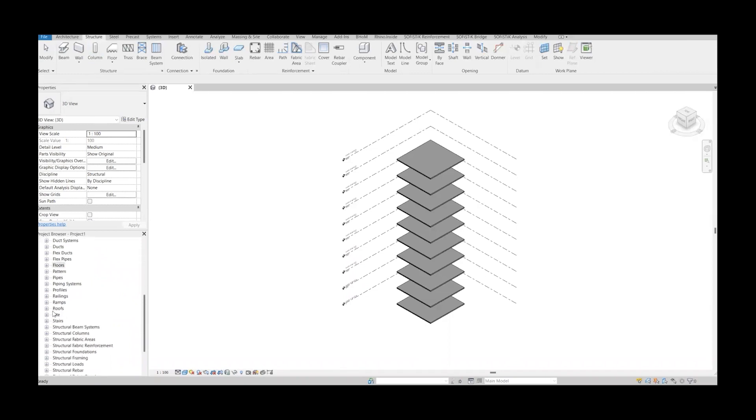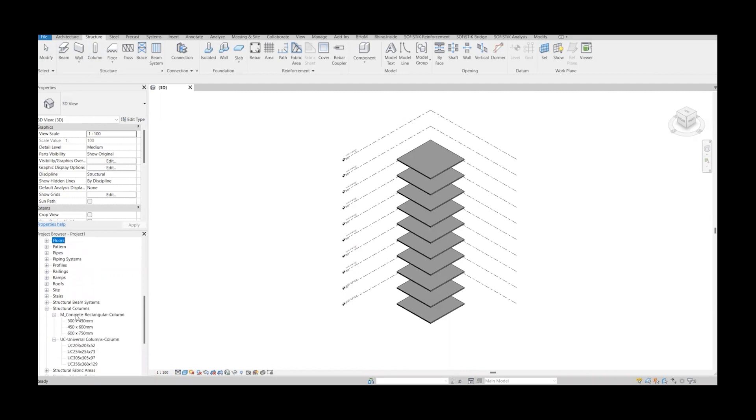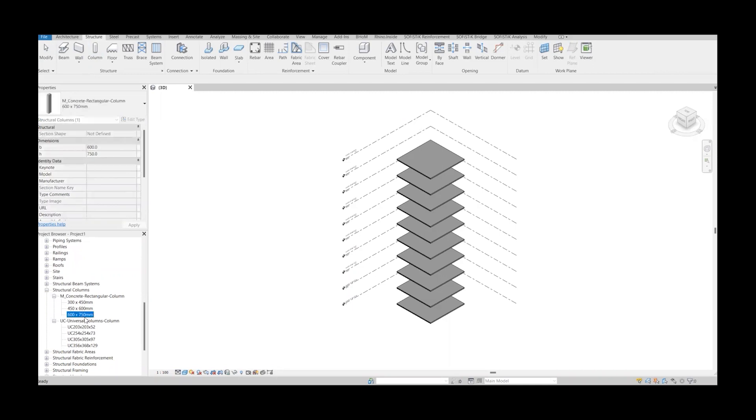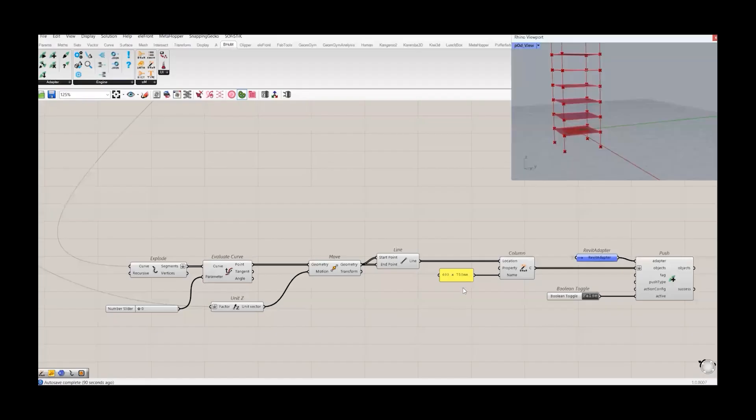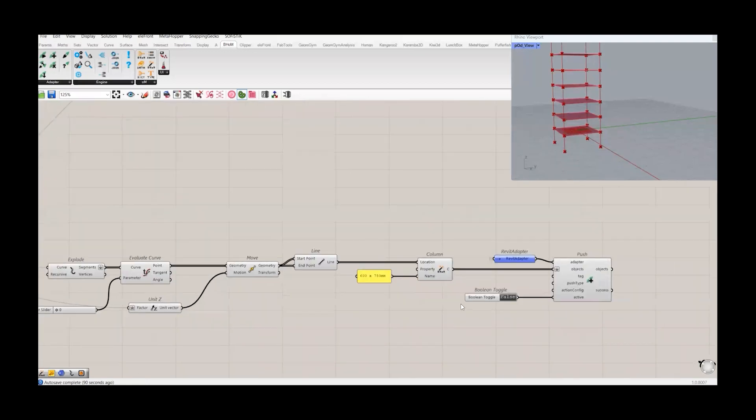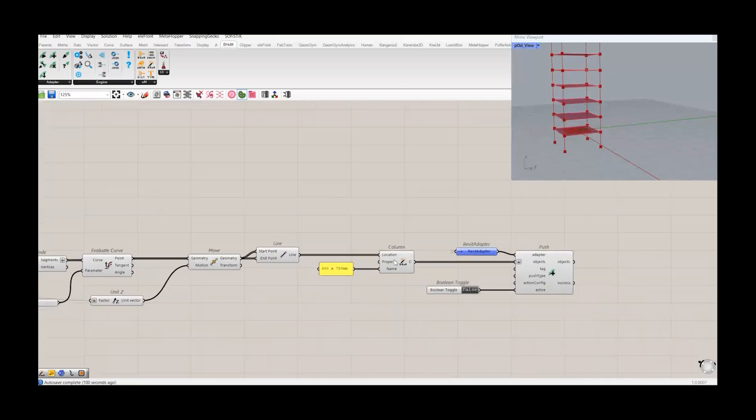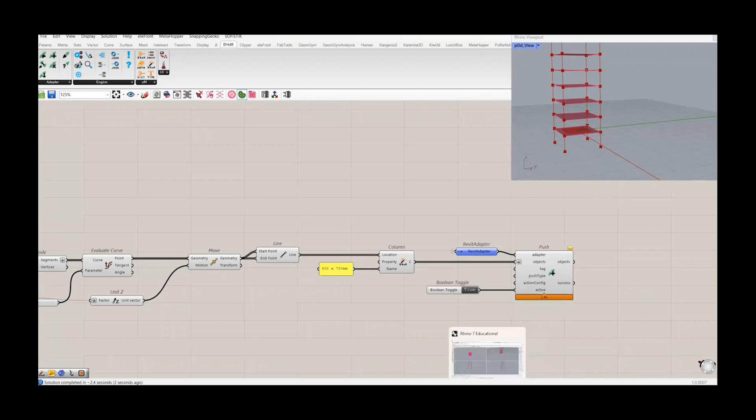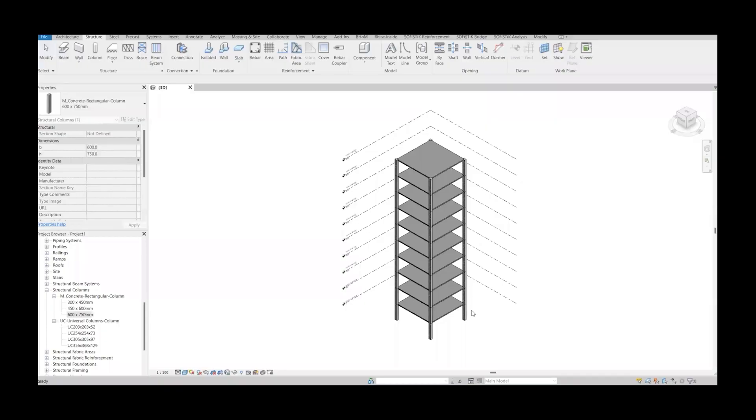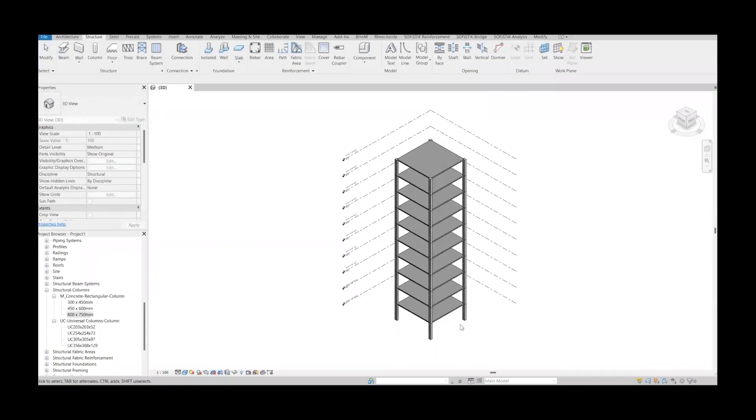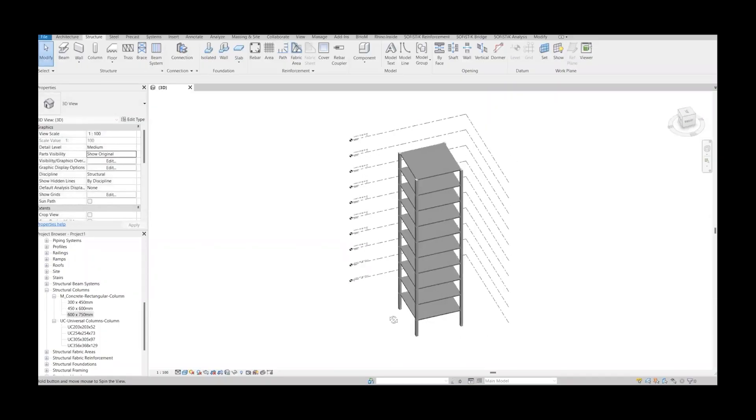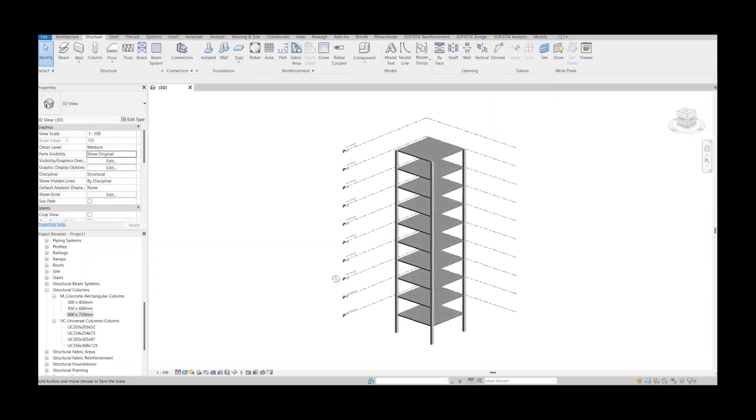And then when you go to this category, I think it should be in structure and column. It's not here. Structural columns, yeah. And then you have this rectangular columns and the universal. So I have chosen this 600 by 750. This one. And connected to this column component. And now I will push this one to Revit model. Now we can see these columns has been created in Revit.